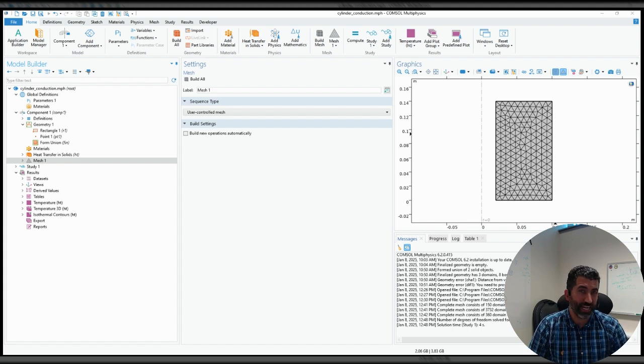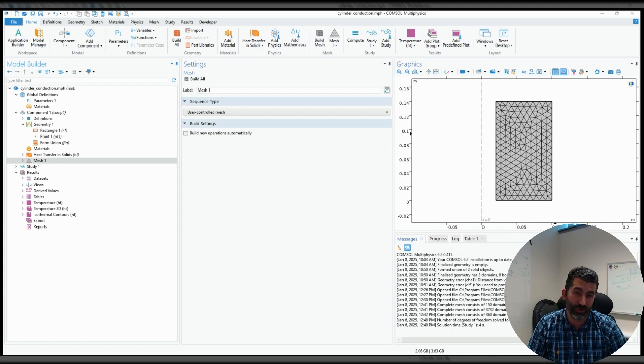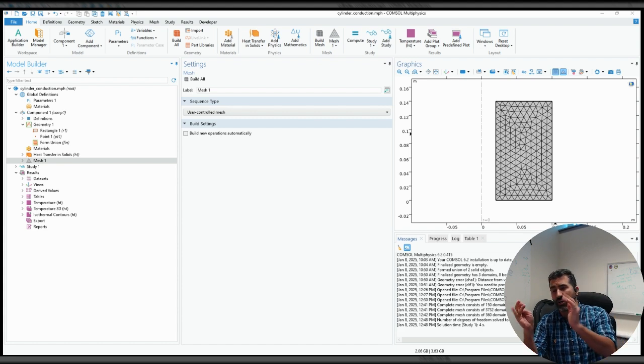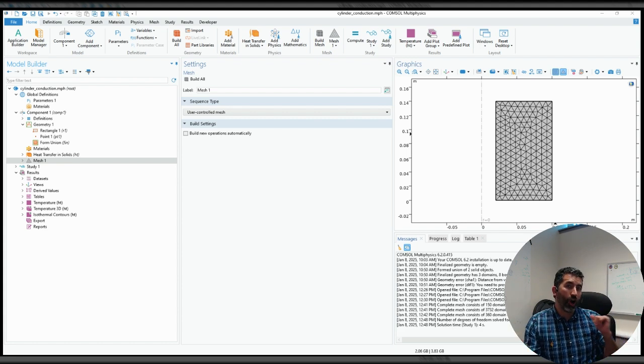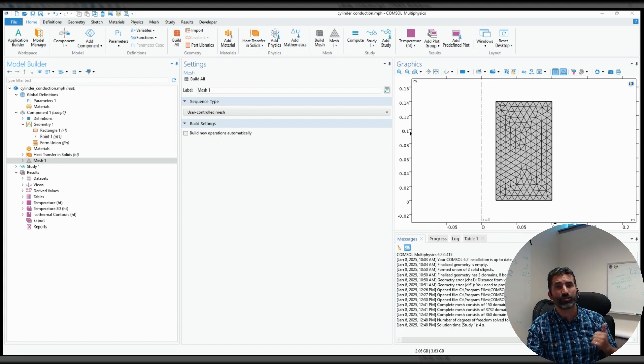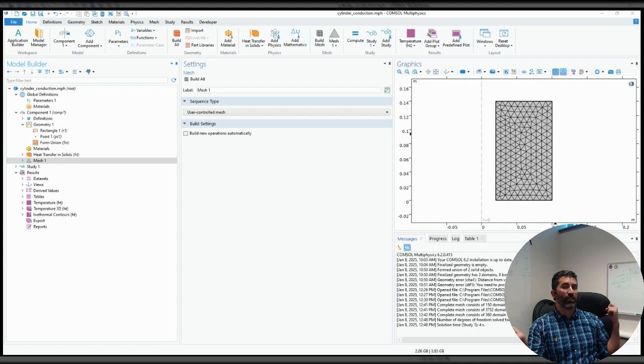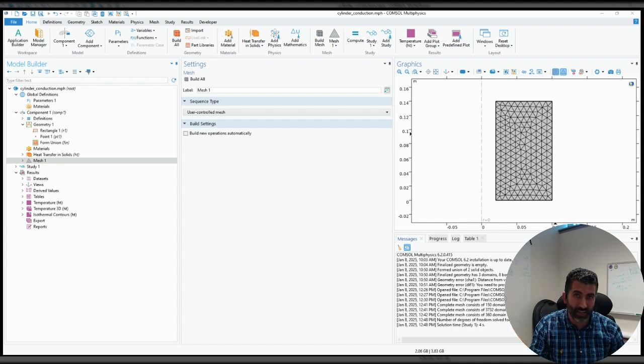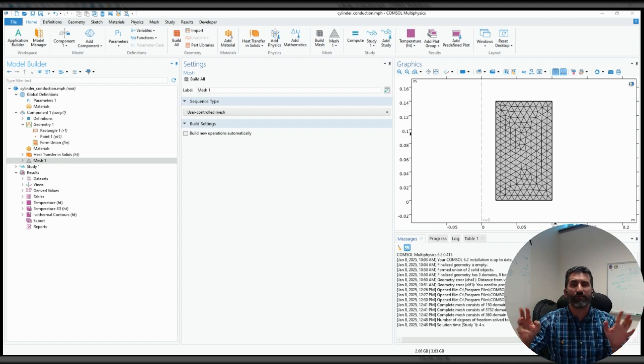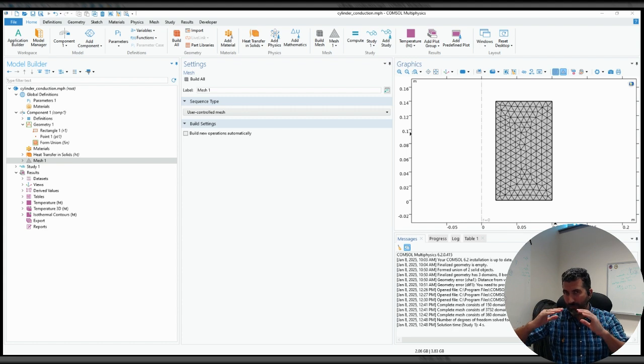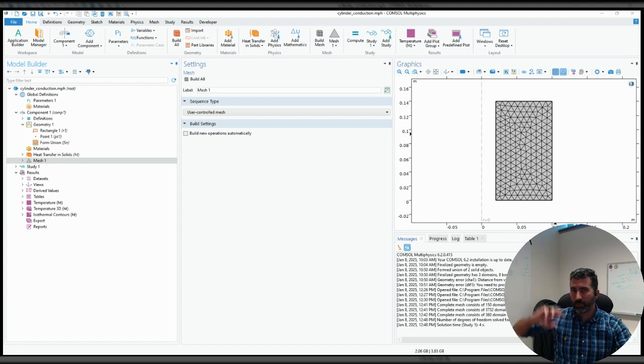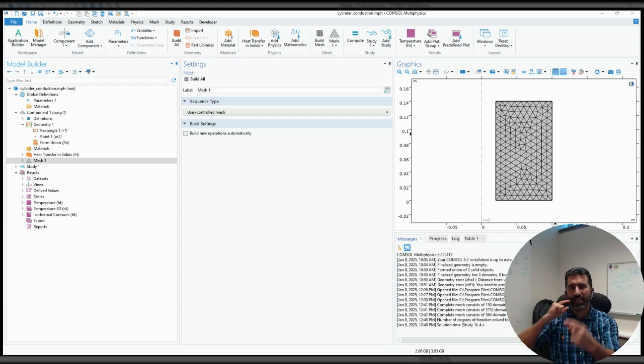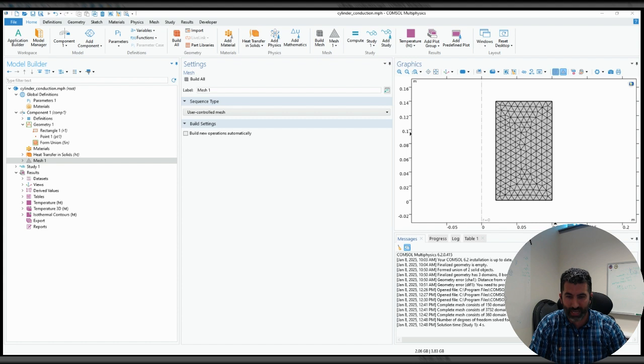We can also change the types of studies that we want to do. So we've got heat transport. We've got our geometry. We've got all parameters. Are we going to look at a stationary solution? Are we going to look at a transient solution? Are we going to look at eigenvalue analysis, frequency domain? Any of these, it doesn't matter up until that point. So we define the problem. We define our materials, and then we just pick and choose what kind of study we want to do with that.